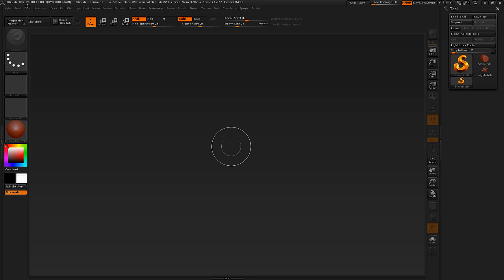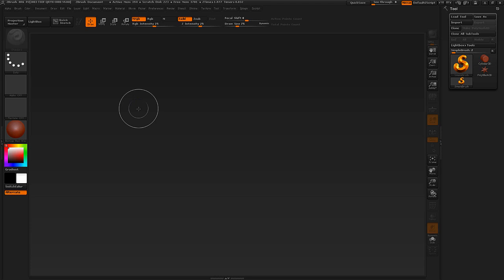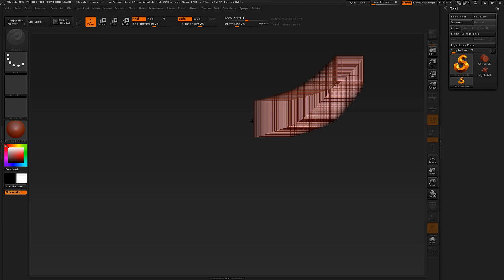The first thing we're going to look at is basic interface and navigation. As you can see there are a lot of buttons and icons, and to be frank it's very overwhelming — a lot to take in. When I'm working in ZBrush I basically just delete half or even two-thirds of all these icons as I simply don't need them. So let's just get started with some basic sculpting.